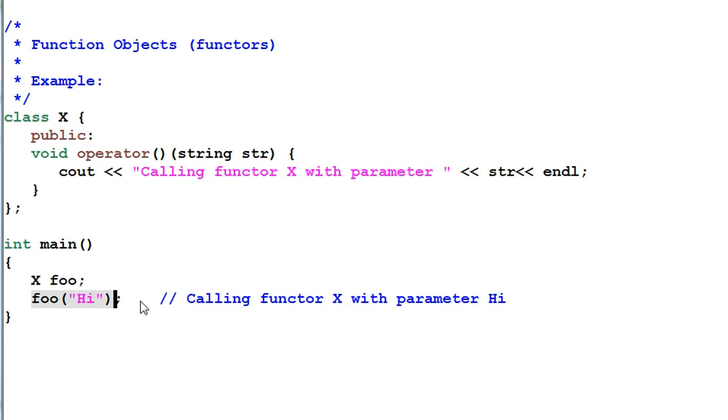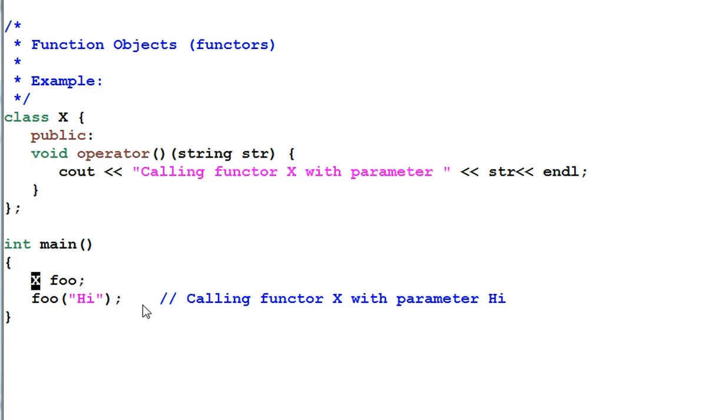Functor expands the concept of function by saying anything that behaves like a function is a function. In this example X is a class but it behaves like a function. We call it a function.